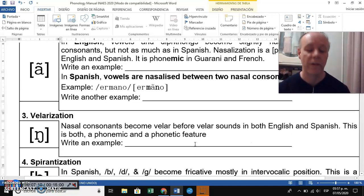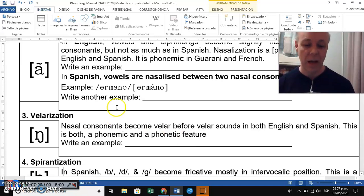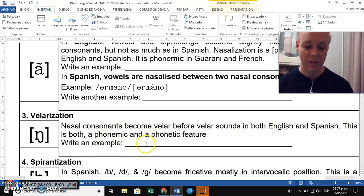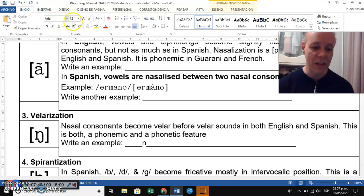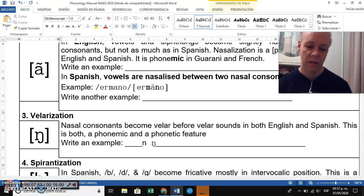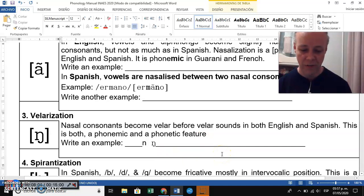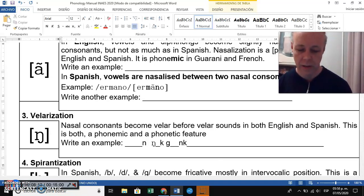The third phenomenon is called velarization. Nasal consonants become velar before velar sounds in both English and Spanish. This is both a phonemic and a phonetic feature. The velar consonants are K, G, and the velar nasal. So every time you have a combination like N+K, it turns into a velar nasal before that velar sound.